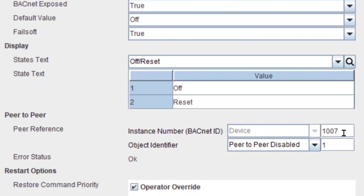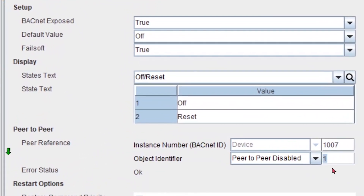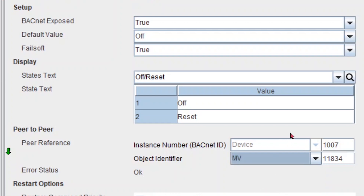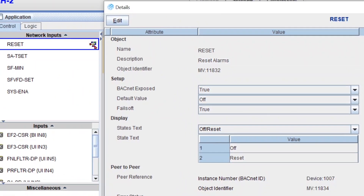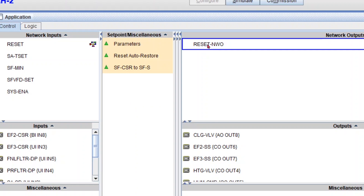You can get points from other devices to command this network input, but in this case we're using the same controller — so its BACnet ID is 1007. And which point in that controller? We know it is my reset NWO, and that has an object identifier of 11834. Very importantly, I've got to pick the type of object — and I know it's a multistate value object. For this to work, both points must have the same object type and units. I'm going to apply, and you'll see I got my icon right there. That's how my network output will write to my network input.